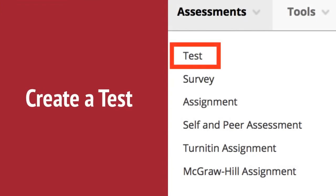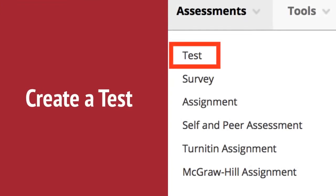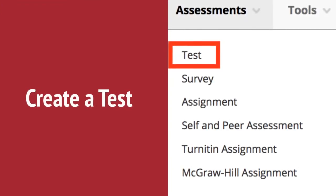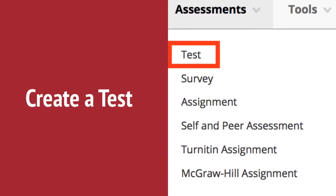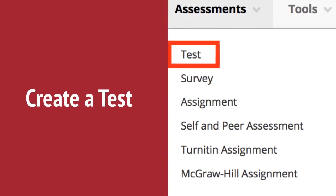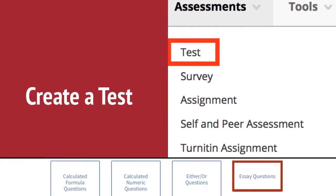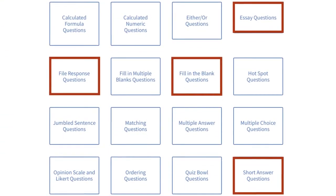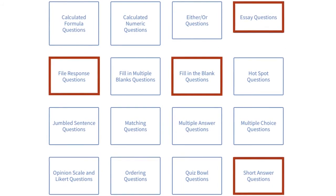To add a test to a content area, click on Assessments and then Test. After you name the test on the next page, you can add various question types to the test canvas. Many question types are automatically graded by the system,